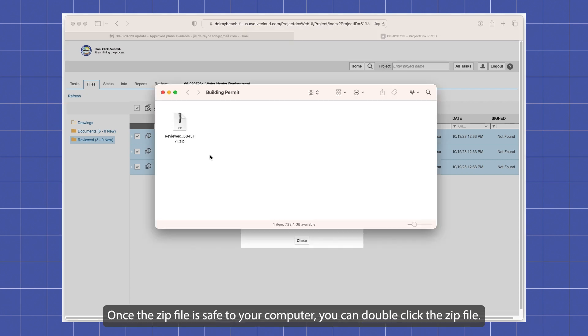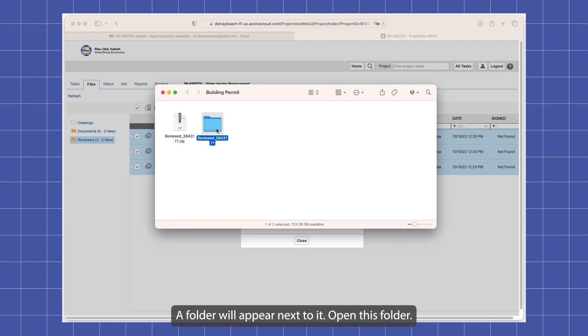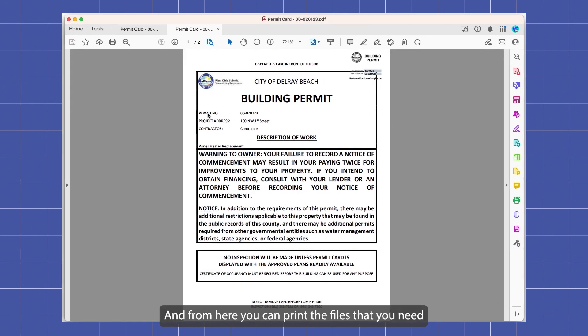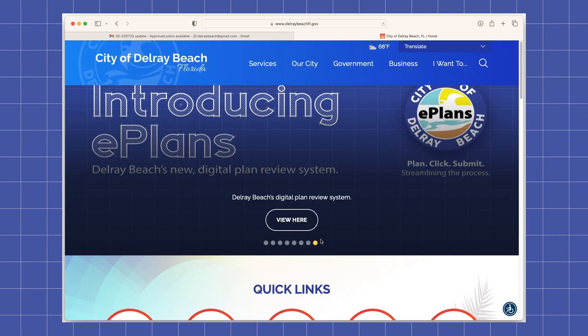Once the zip file is saved to your computer, you can double click the zipped file. A folder will appear next to it. Open this folder. All of your reviewed files will be here. You can double click a file to open it and from here you can print the files that you need or save them to a location on your computer.